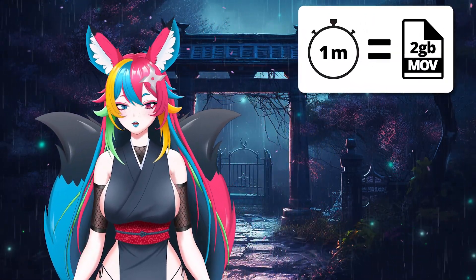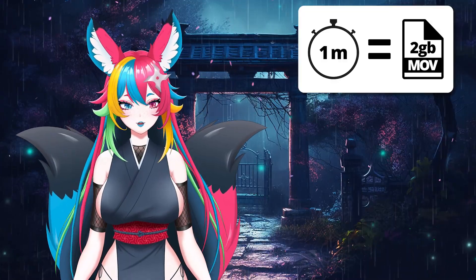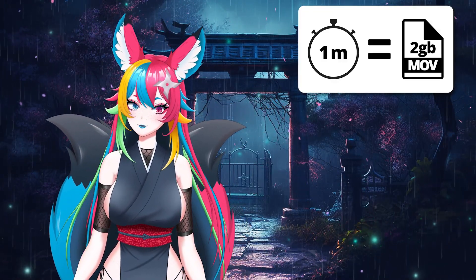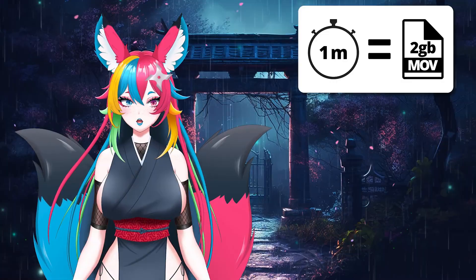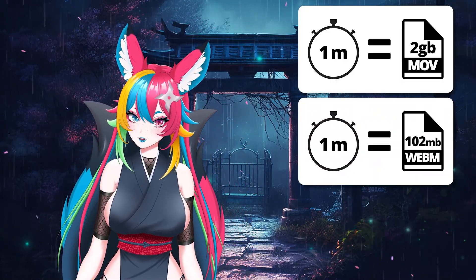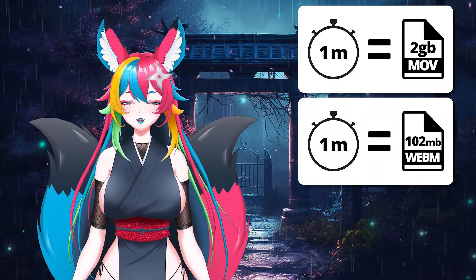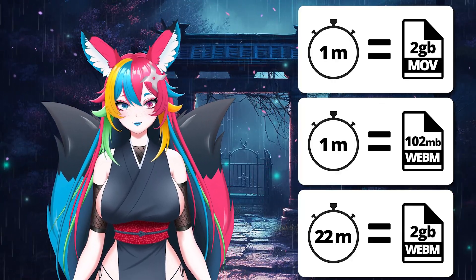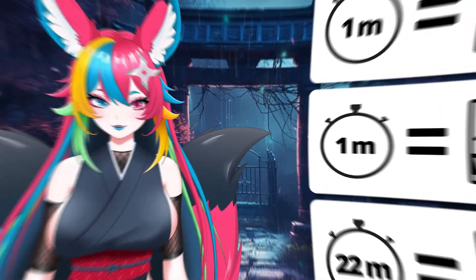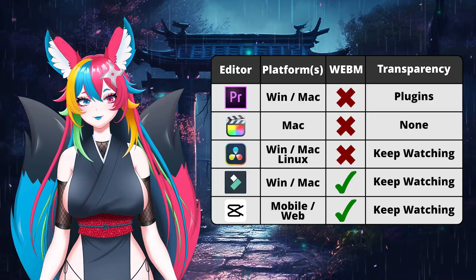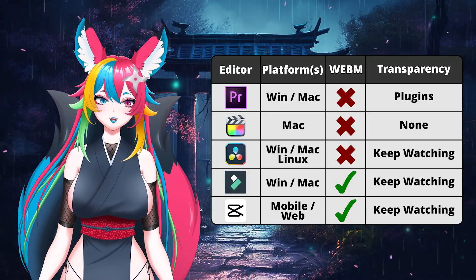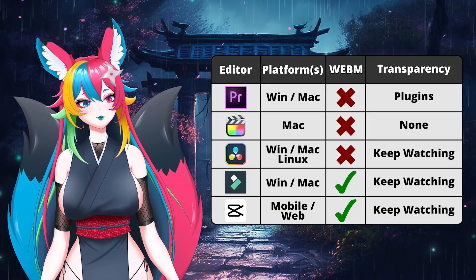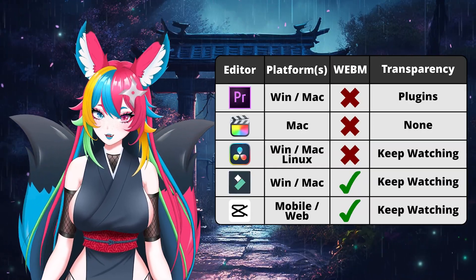I've already said that one minute with my old method takes 2.13 gigabytes of space. This same minute in WebM is only 102 megabytes — it would take about 22 minutes of recording this new way before I hit that same file size. As you can tell, the popular editors do not support importing WebM files, so I looked for workarounds.